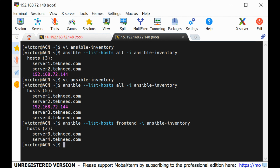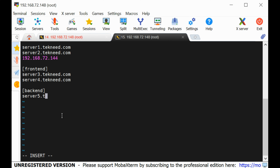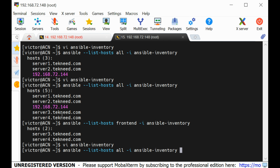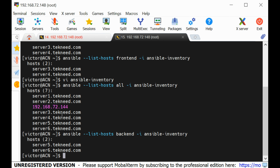I can also add a 'backend' group. I'll add server5.technic.com and server6.technic.com. After saving, running the command for all shows seven hosts. Running against the 'backend' group only shows two hosts. To add a single ungrouped host alongside grouped hosts, make sure the single hosts are listed at the beginning of the file — otherwise Ansible will group them with the nearest group.